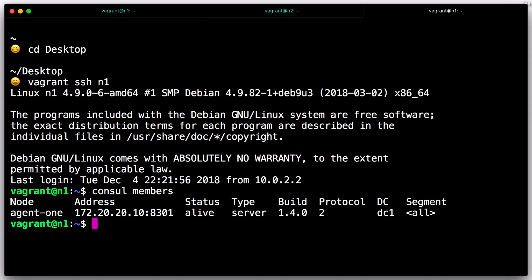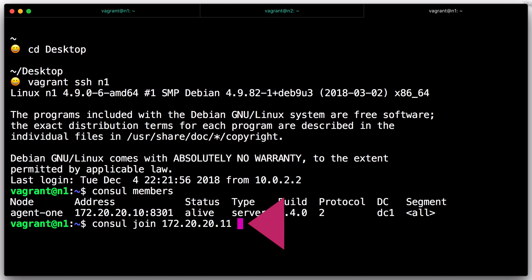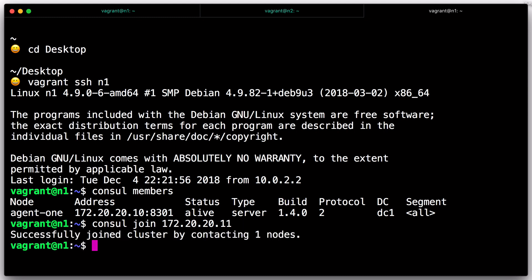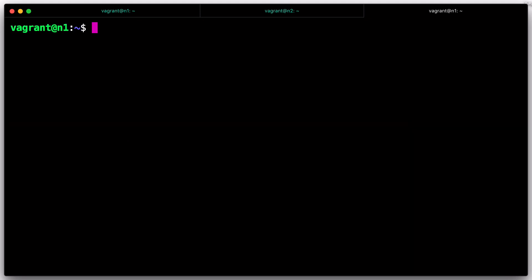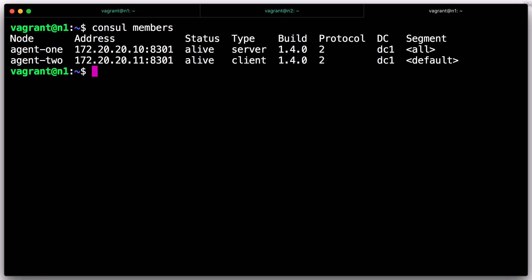Now we'll tell the first agent to join the second agent by running the following commands in a new terminal: Vagrant SSH N1, Console Join, IP address. You should see some log output in each of the agent logs. If you read carefully, you'll see that they receive join information. If you run Console members against each agent, you'll see that both agents now know about each other.